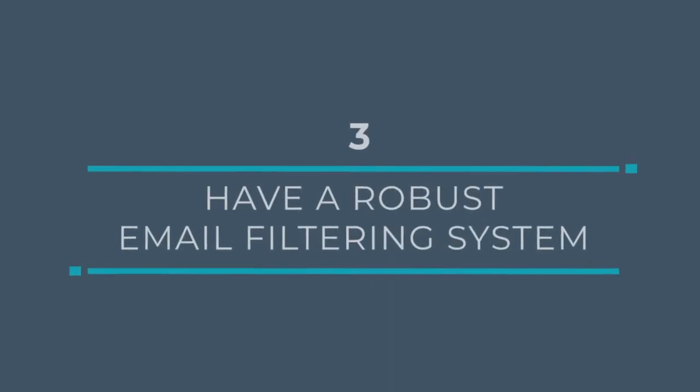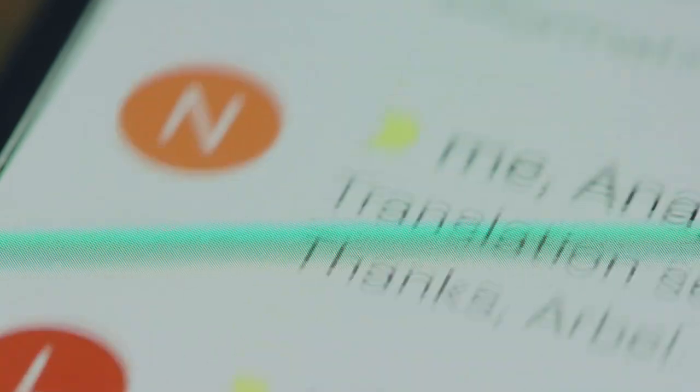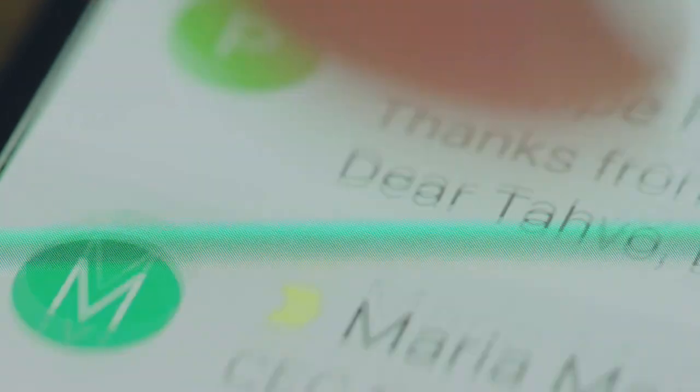Making sure that you have a robust email filtering system that'll block the phishing attacks, block the malware that's sent into your users. Those are the three kind of low-hanging fruits that all small businesses should be focused on if they aren't already.